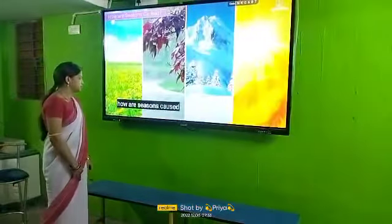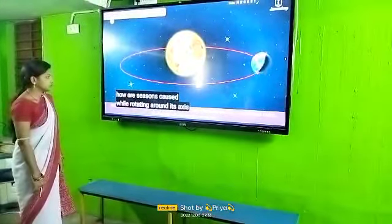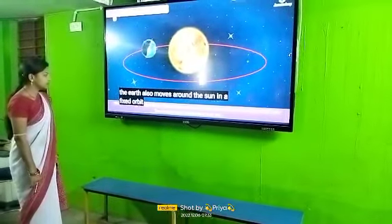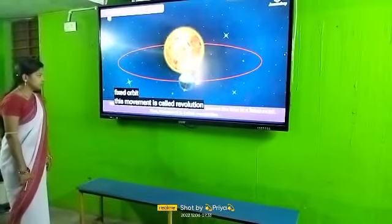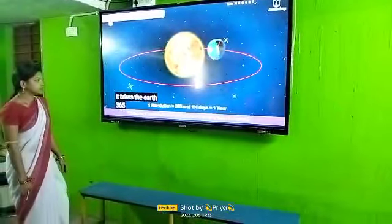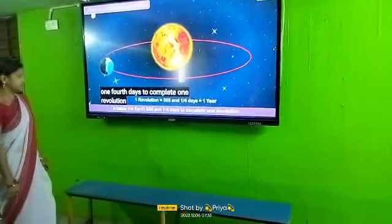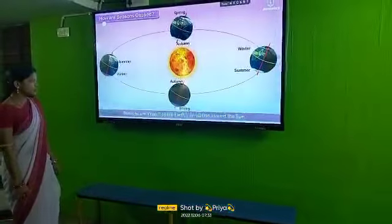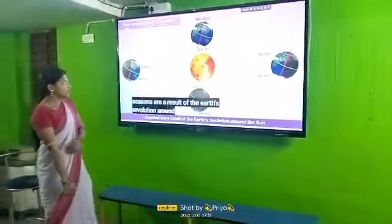How are seasons caused? While rotating around its axis, the Earth also moves around the Sun in a fixed orbit. This movement is called revolution. It takes the Earth 365 one-fourth days to complete one revolution, which is called a year. Seasons are a result of the Earth's revolution around the Sun.